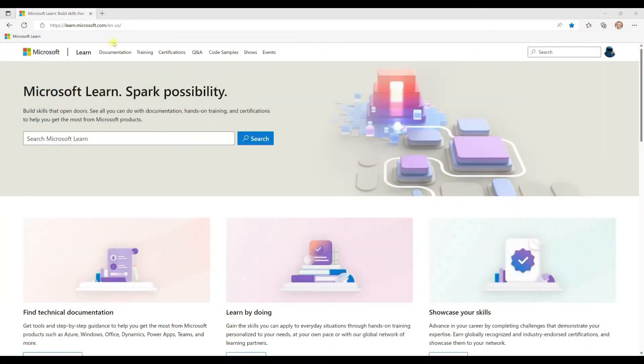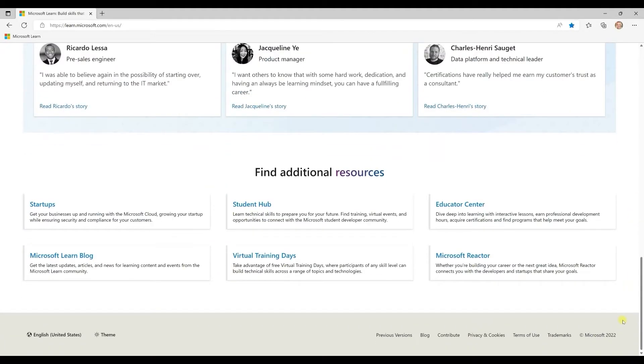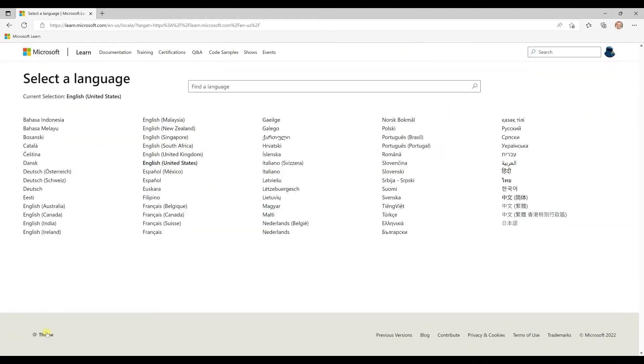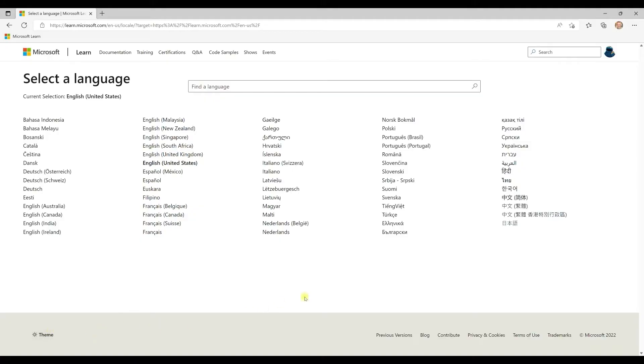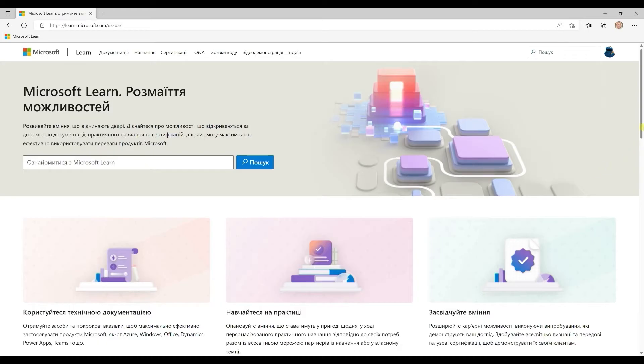So let me show you around. As you can see, we've got many different types of content and resources on the site. We strive to make the content accessible to people of all abilities and also localized in as many languages as possible.